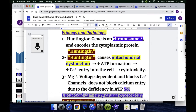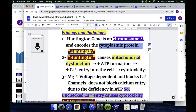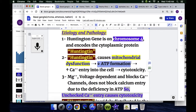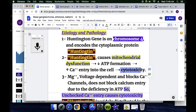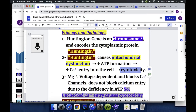Regarding etiology and pathology, Huntington disease is an autosomal dominant disorder. The gene is on chromosome 4 and encodes the cytoplasmic protein Huntingtin. Huntingtin causes mitochondrial dysfunction, leading to decreased ATP formation and increased calcium entry into the cell, causing excitotoxicity.